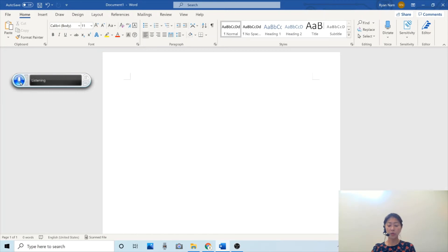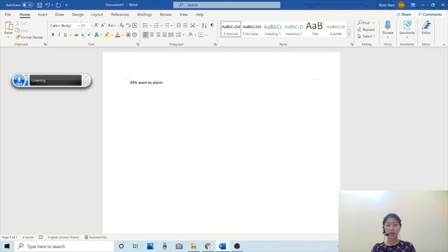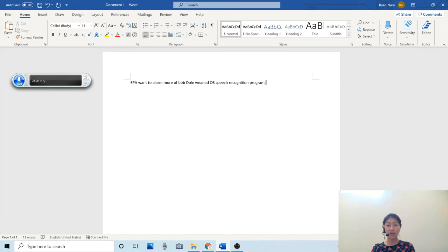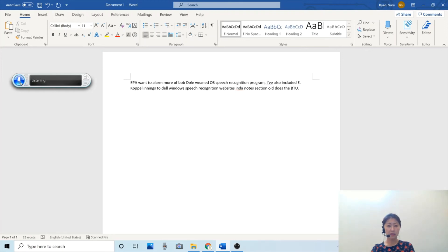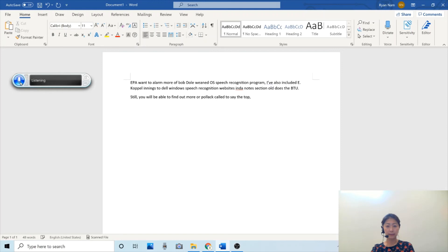If you want to learn more about the Windows speech recognition program, I've also included a couple links to the Windows speech recognition website in the notes section of this video. You will be able to find out more about how to set it up and to see the list of commands.